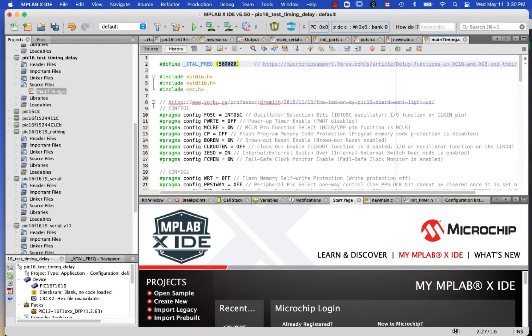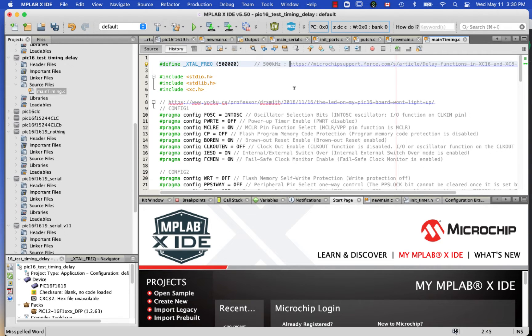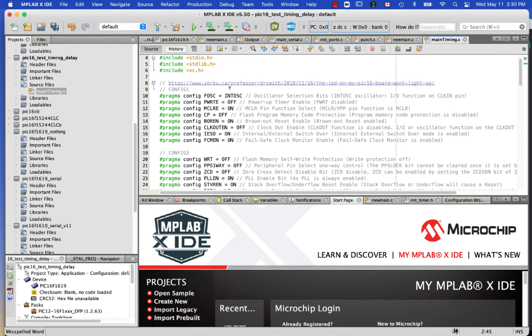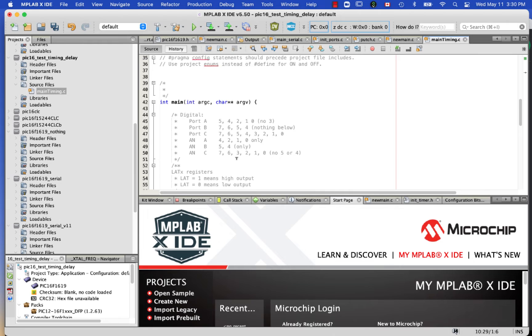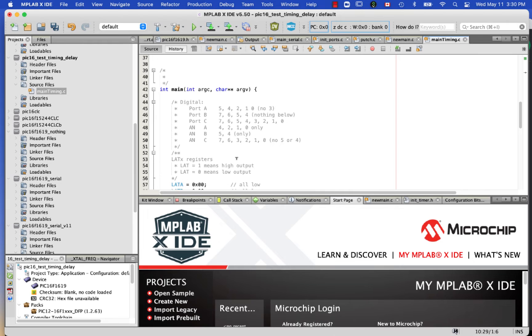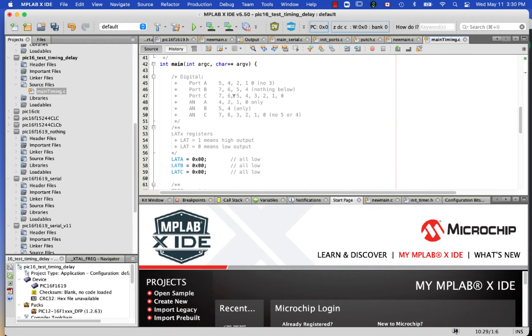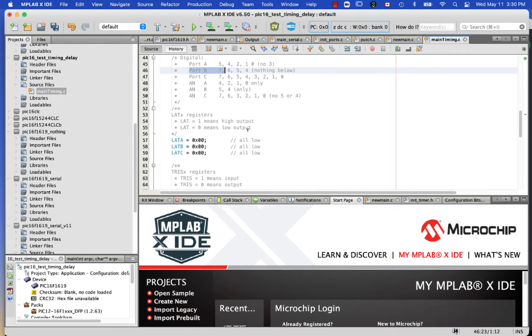And you can see at the top XTEL frequency is defined as 500,000 because the default frequency of the internal oscillator that's on line 10 is 500 kilohertz. So right here I'm just going to set up the ports. I set my latches, my tri states, and my analog selections.